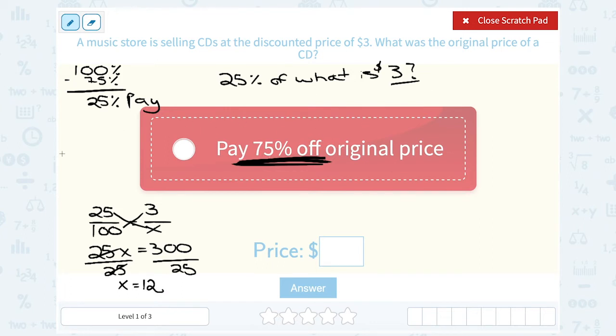This should make sense — 25% is a quarter. So a quarter of 12, or 25% of 12, would be $3. Always do that double-check to make sure it makes sense.